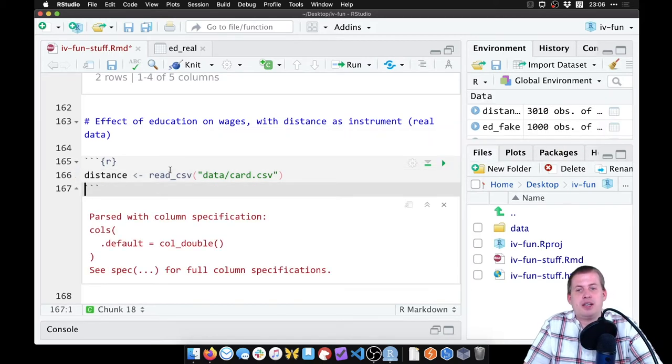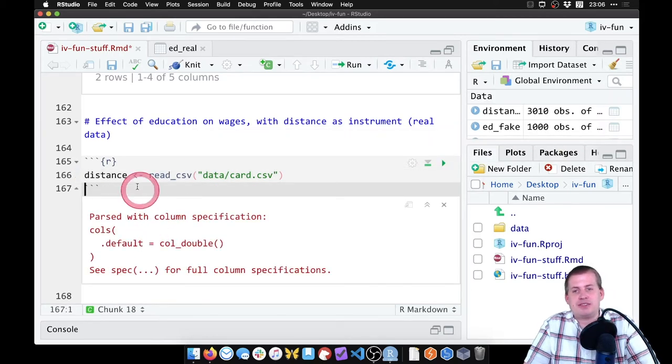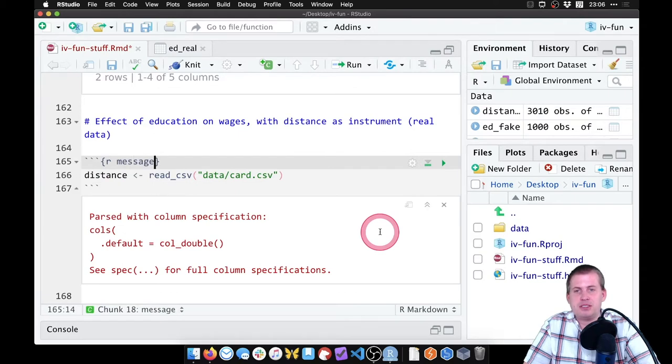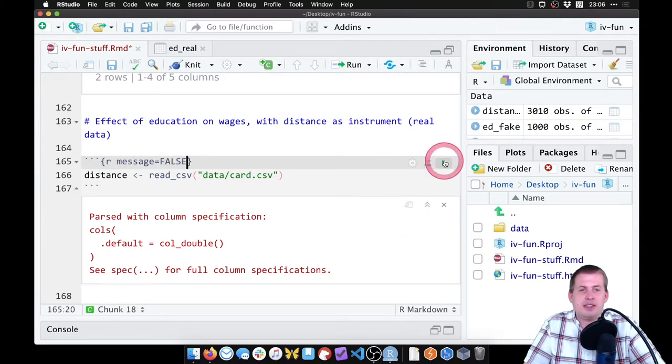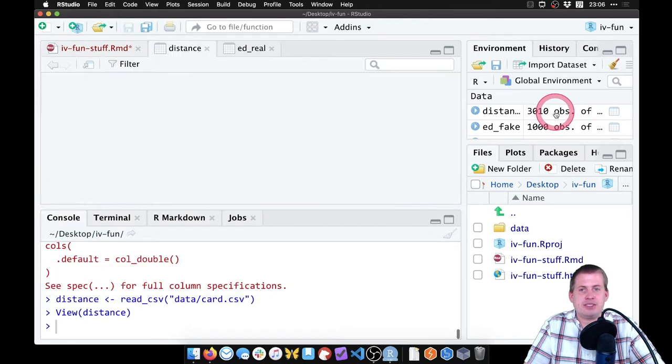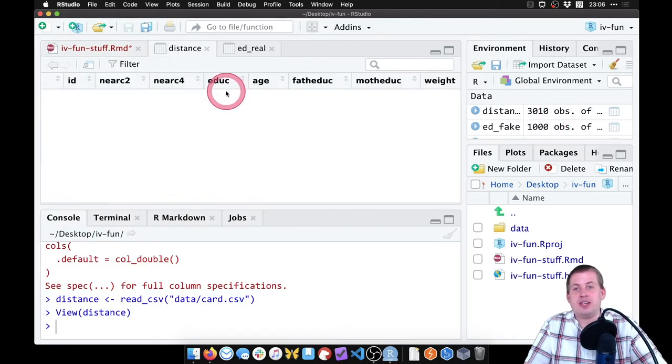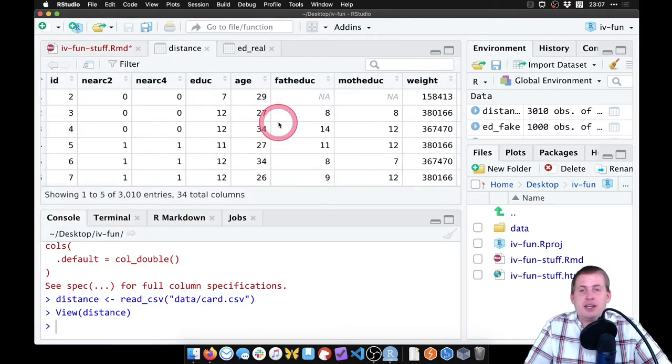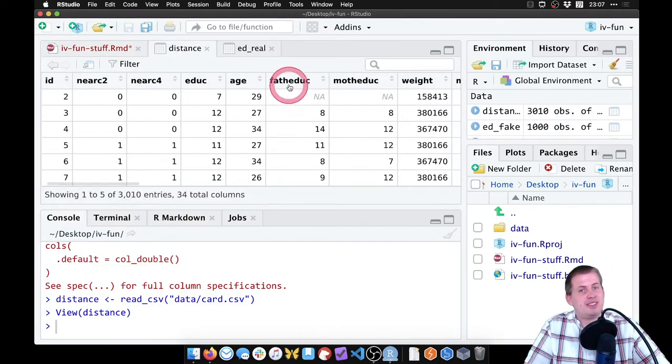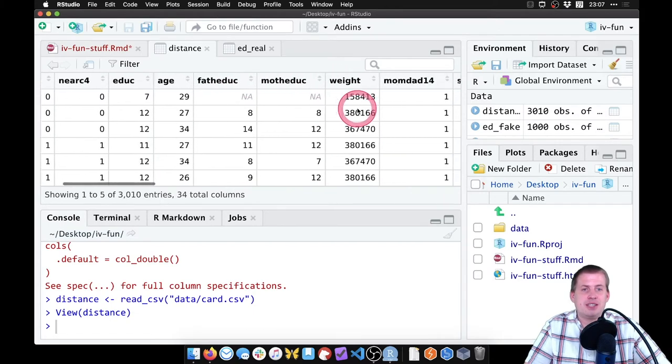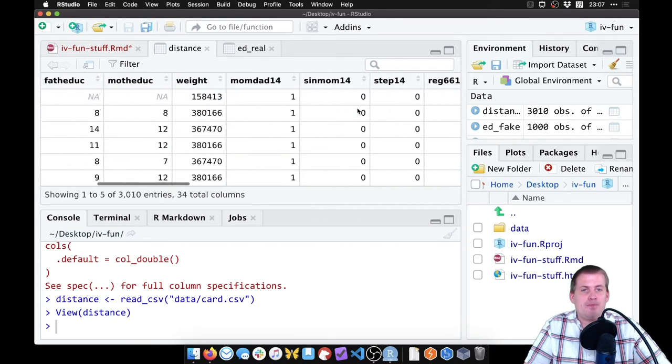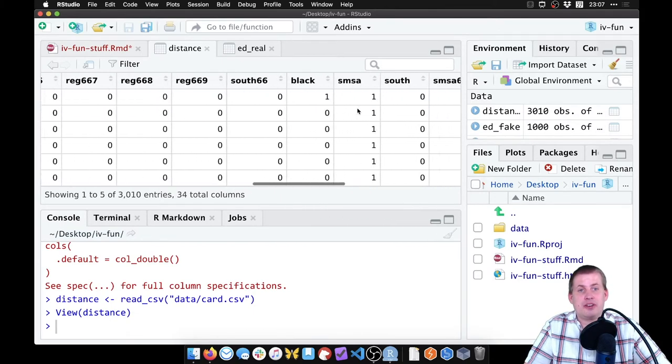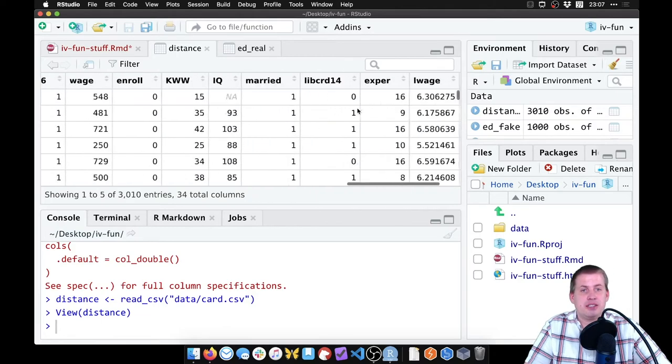So if we run this, it has all of this information. We can turn that off and say message equals false. Now if we run it, we have a new dataset here called distance with a ton of columns in it. They still have father's education, mother's education, that's neat. They've got a ton of other things in here.